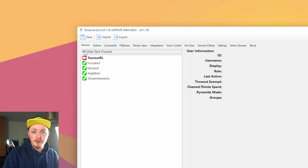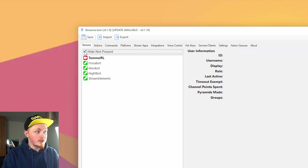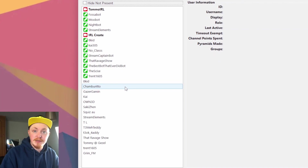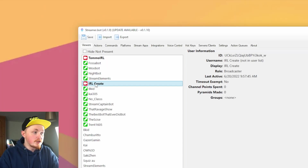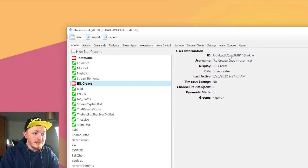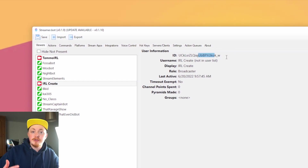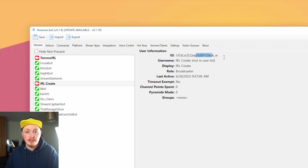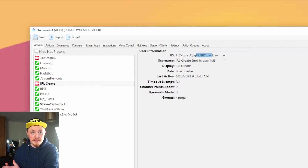We're able to do this through Streamer Bot because of how it pulls data. If you go into your Streamer Bot and open the viewers tab, untick 'hide not present,' you can see everybody who's ever been in your chat. For my own account, for example, I can see my YouTube channel ID here. So although you can go to my channel at youtube.com/IRLCreate, you can also reach it via youtube.com followed by that channel ID — and that's basically what the action pulls.